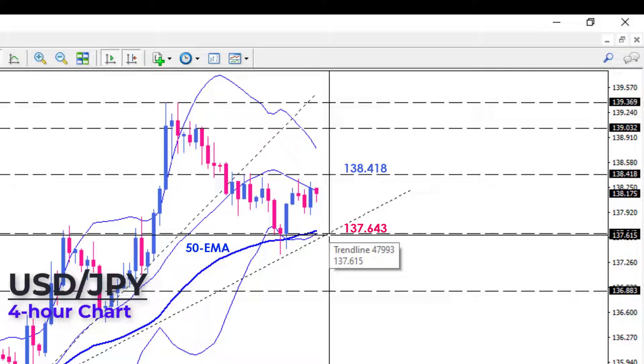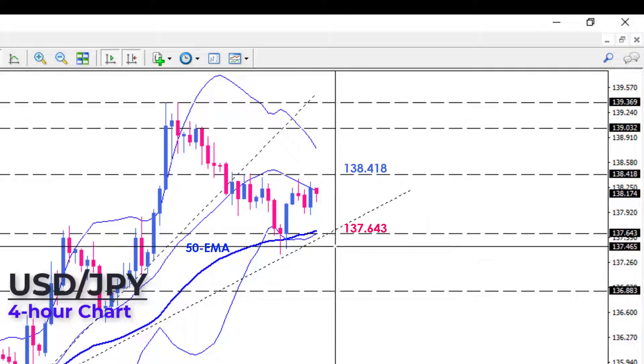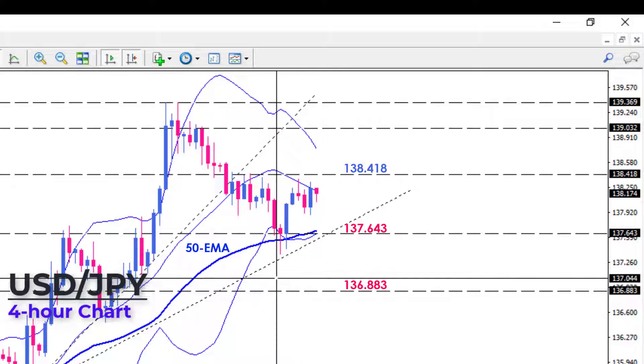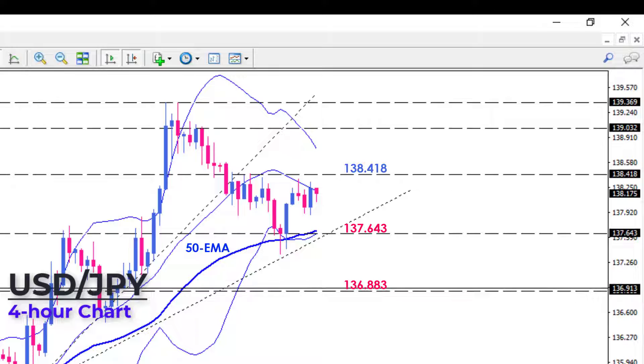A sustained move below this level will put sellers on their toes to target the 136.883 mark.